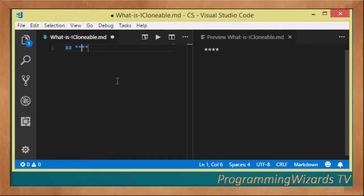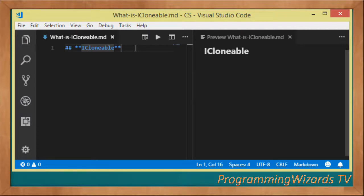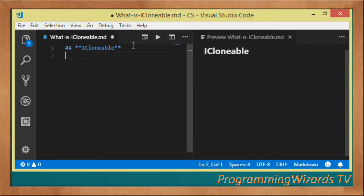In this class we want to explore the iCloneable interface. It's a very important interface and we're going to see it with a simple example where we're going to clone a string. But first we need to understand what it is, and then in the subsequent classes we're also going to look at how we can clone more complex objects.